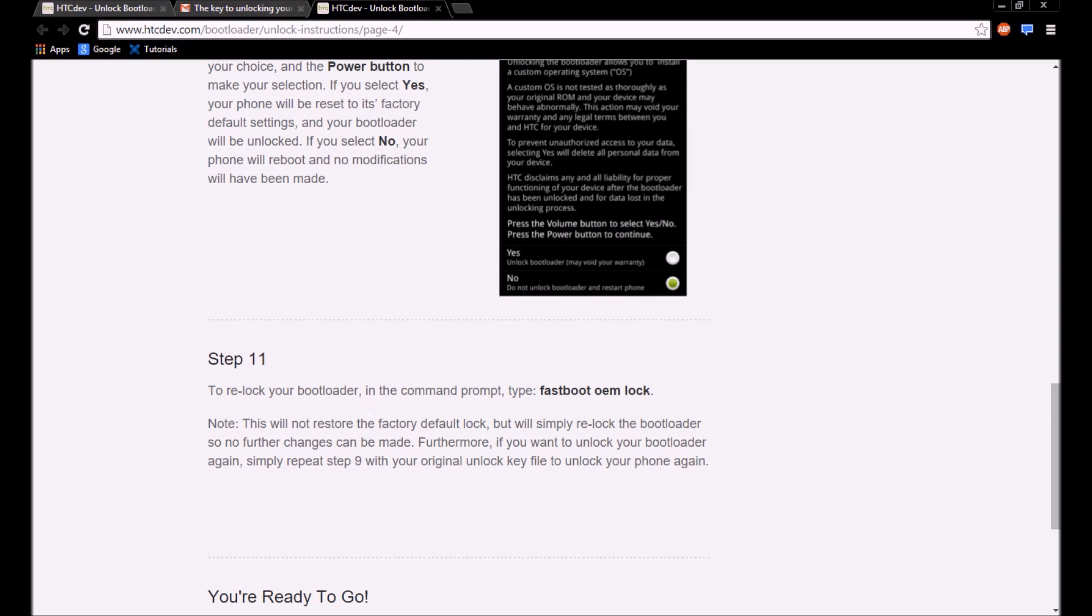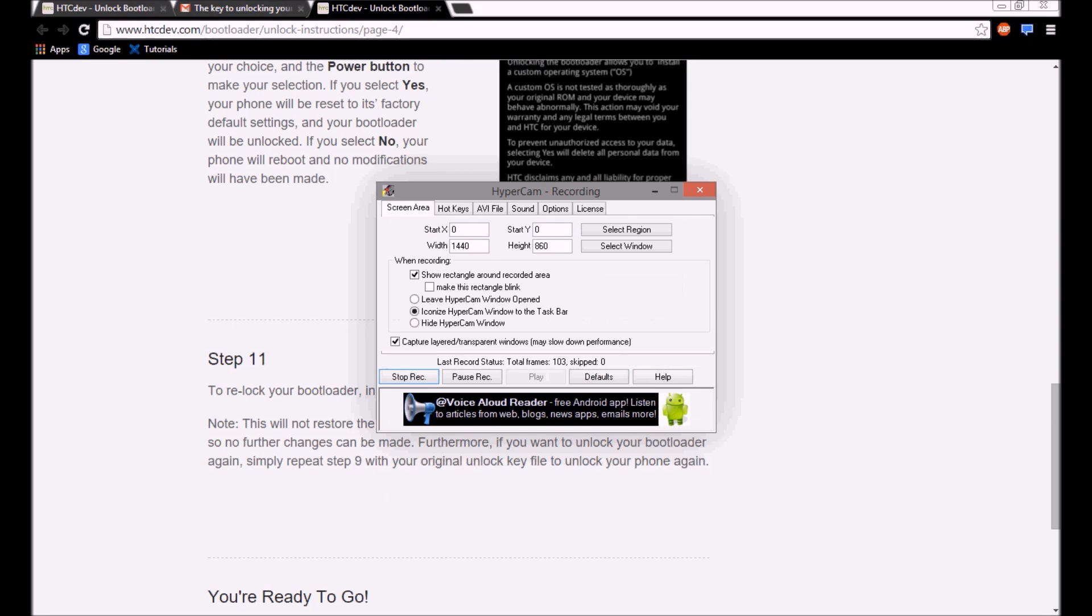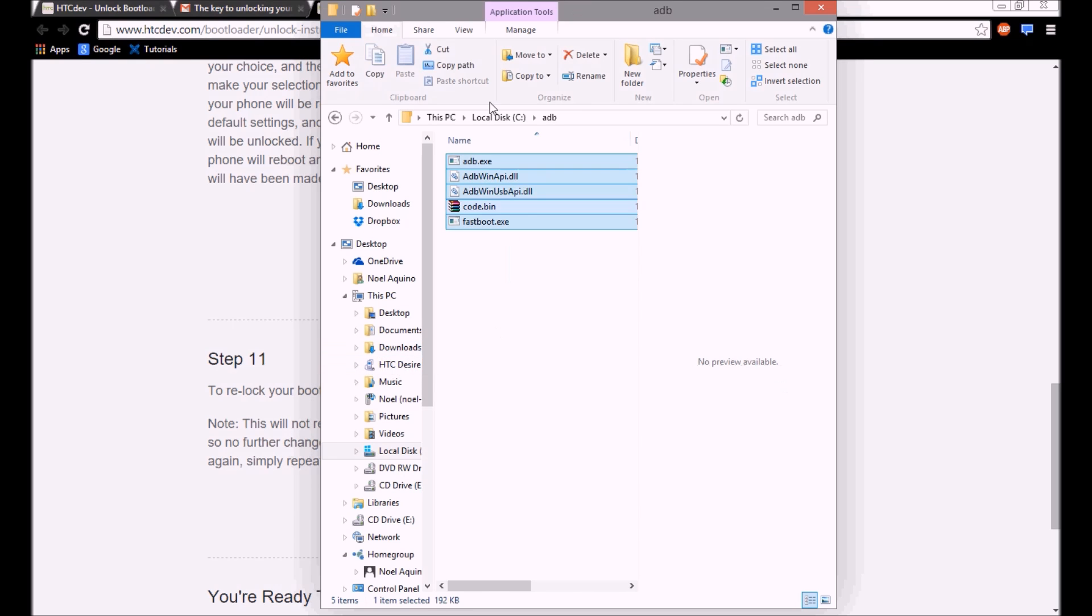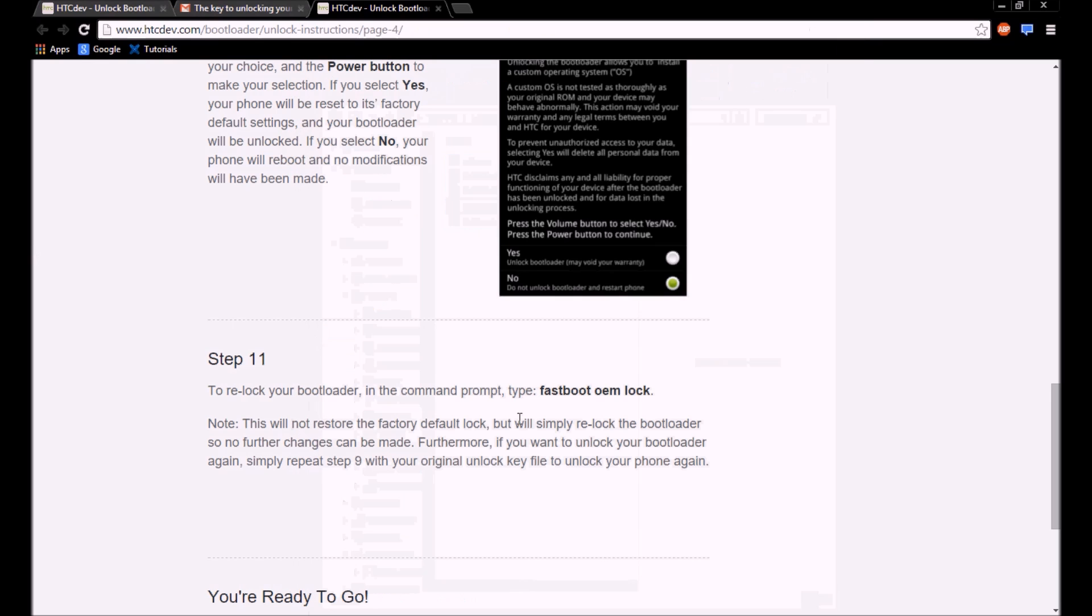But that's just a little note that they had, and thank you for watching. If you have any questions, you can leave them in the comments below and I'll try to help you. The download link for this, I'll leave it in the description. Thank you very much for watching.